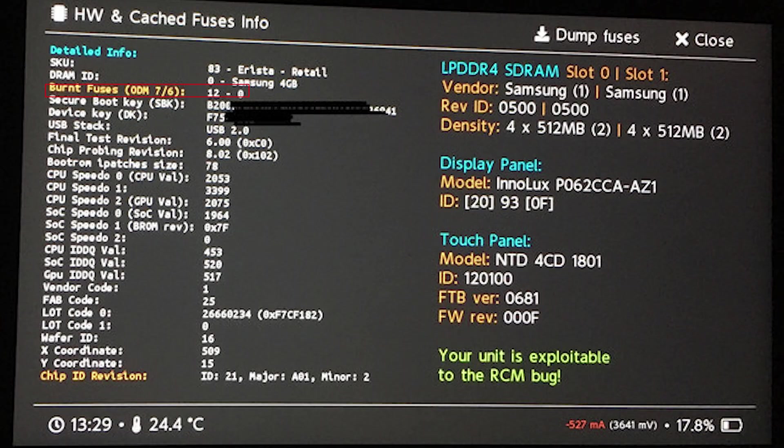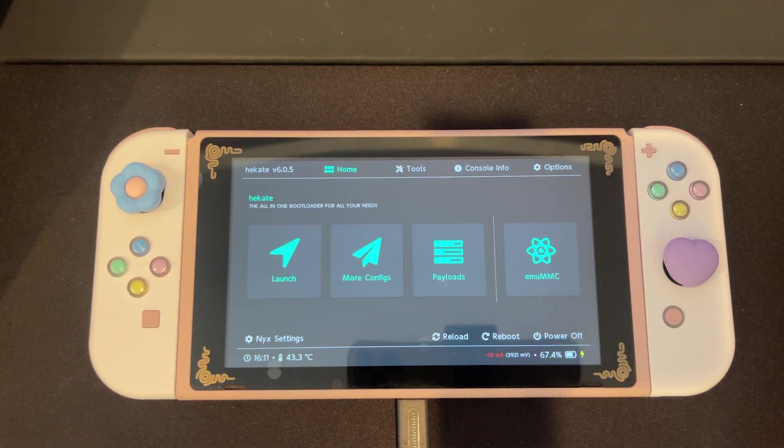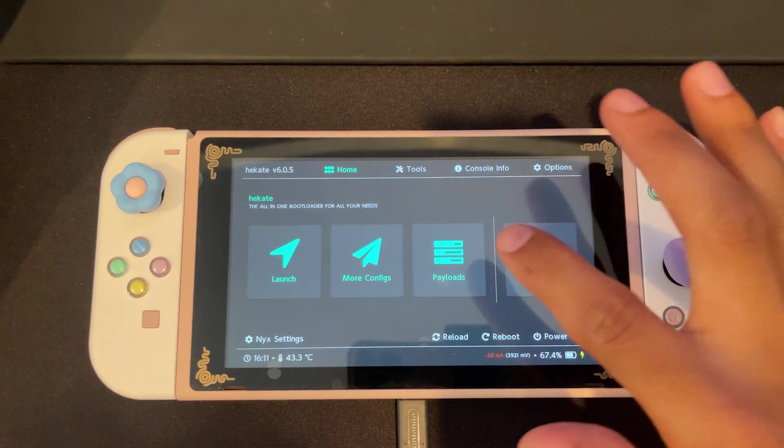You can find your fuse count info on Hekate using the hardware and cache fuses info page. Now we can restore our switch.